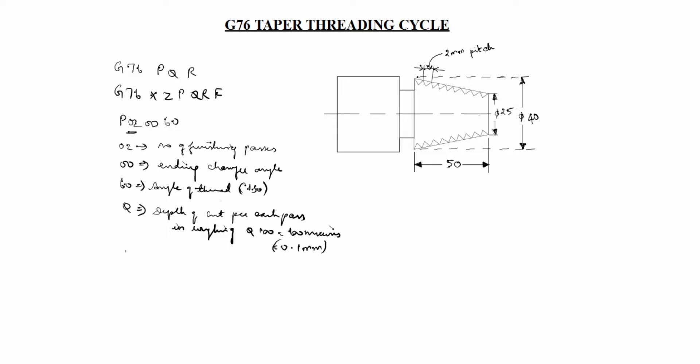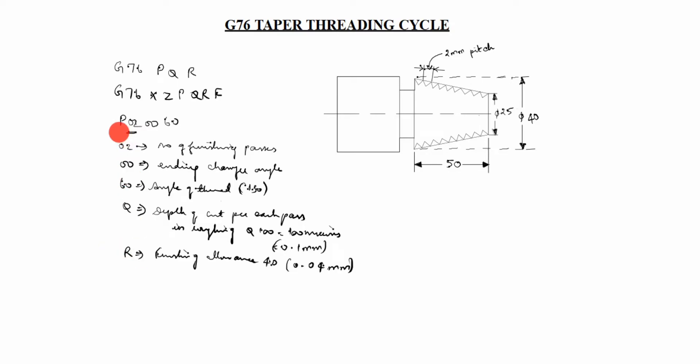Next R. R is finishing allowance. We will give 40 or 40, it comes 0.04 mm. This first one finished G76 PQR. This is the explanation. You see this is 6 digit is that P 020060 after that QR.